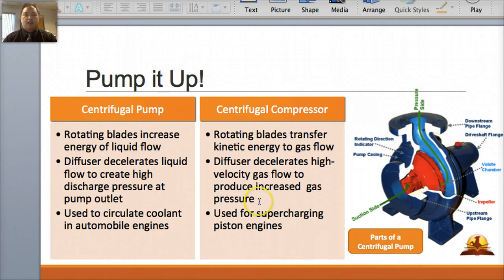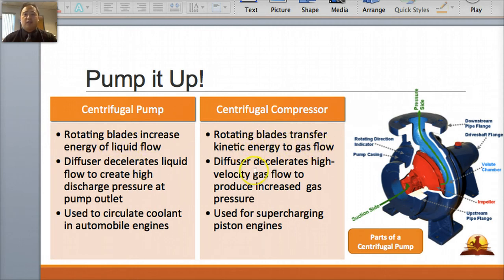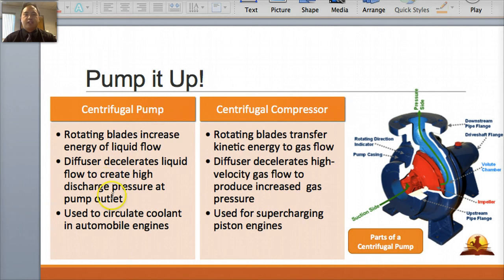The compressor — also known as a radial flow compressor — is similar to the centrifugal pump but is used more often to increase the pressure in gases. The rotating blades transfer kinetic energy to gas flow rather than liquid flow. The diffuser decelerates the gas flow to increase gas pressure. This is used for supercharging piston engines. So you can see how they're very similar: the pump is more for fluid and creates pressure that way, whereas a compressor does it for gas, which increases pressure. That's how a centrifugal compressor works.